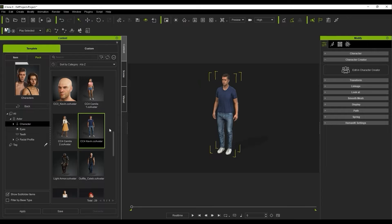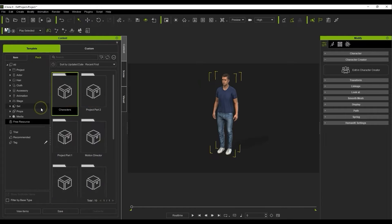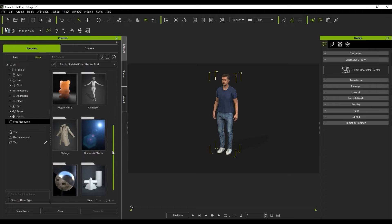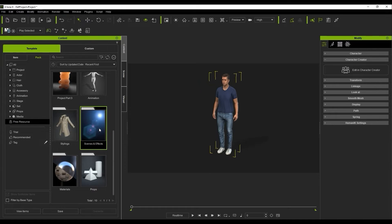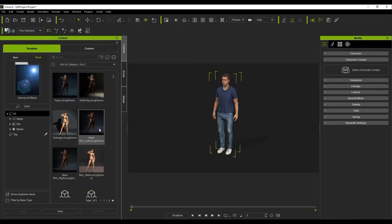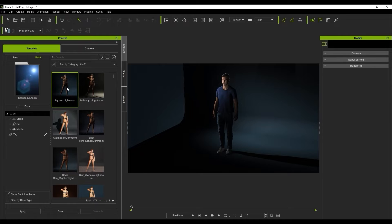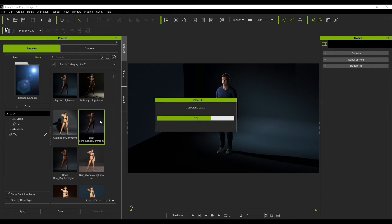A quick and easy way to immediately improve your scene visuals is to use one of the Lightroom presets in the Scene and Effects pack. These presets all include custom light setups for various scenarios, and as you can see, there are a lot of them.